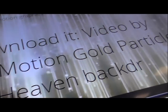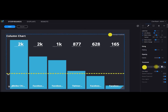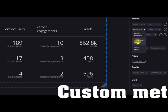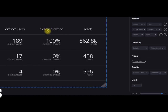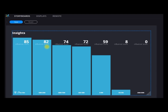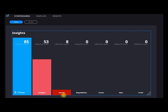We're going beyond the basics by adding thresholds to the data. We can also create insight dashboards by combining metrics together in one dashboard. In this example, we're looking at high-influence users and combining that with their interests or profession. We're also looking at the social networks used by those high-influence users.